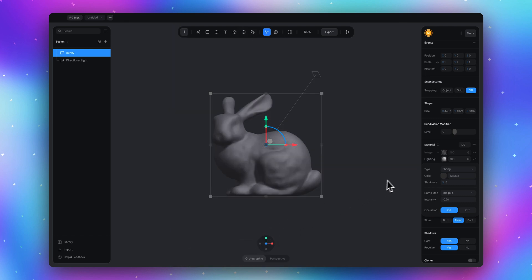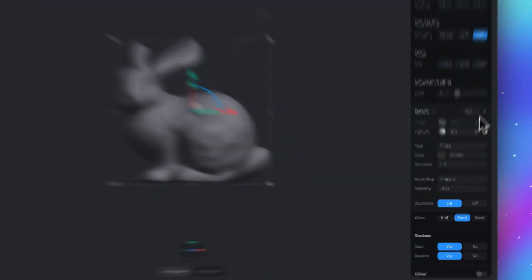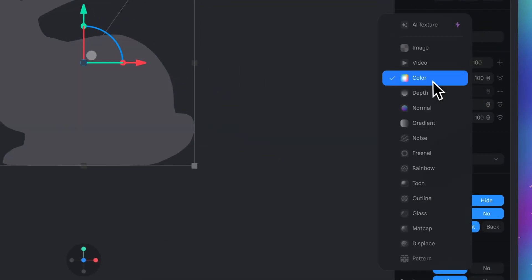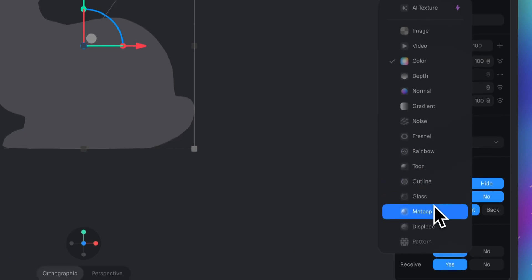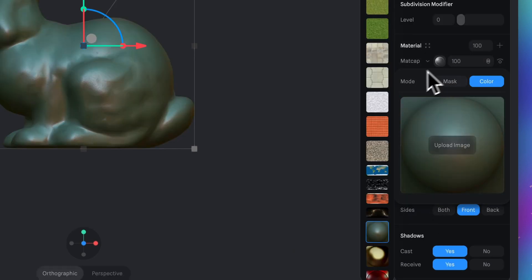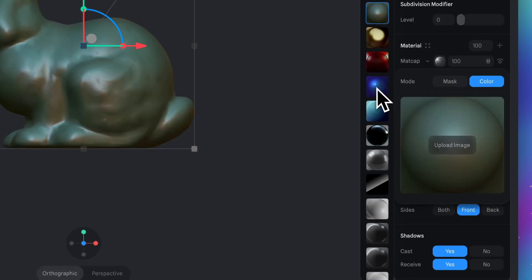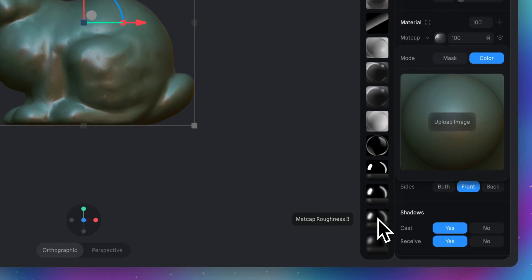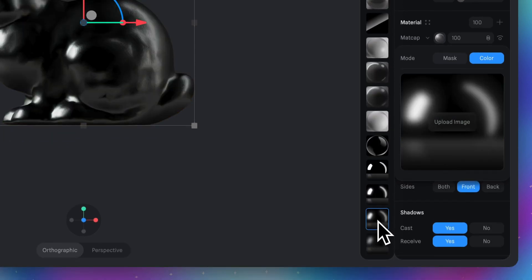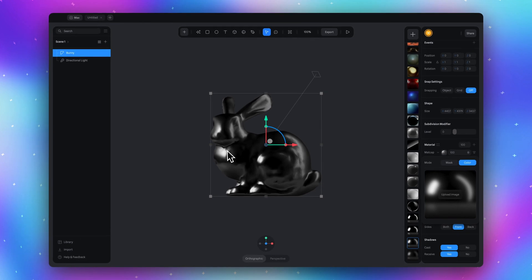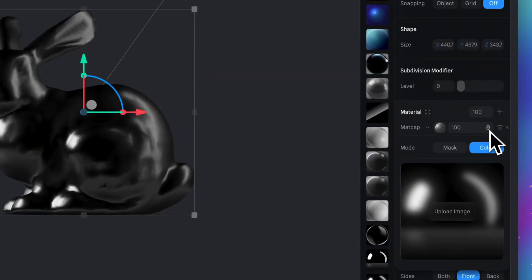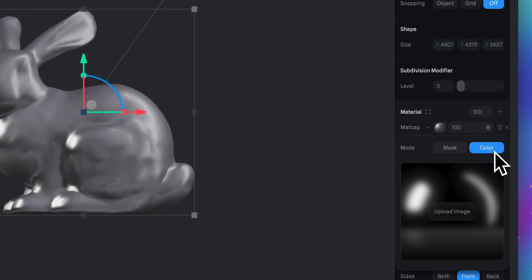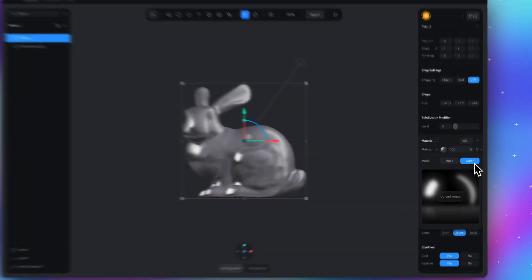Next, add a new material. Switch color to matcap. Click on this icon and select this matcap—Matcap Rough Nods 3. We just need the light parts, so go to this little icon, which is the blending mode, and select Screen. We're actually pretty close to the final result.